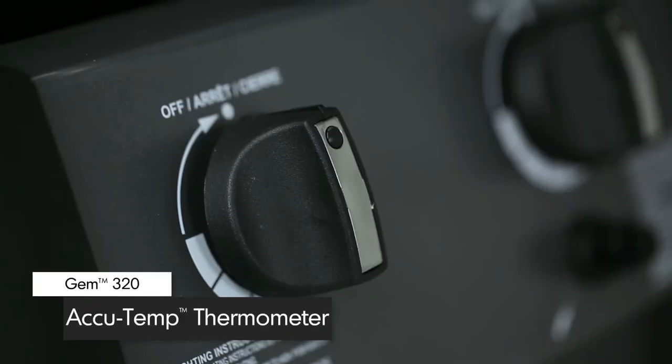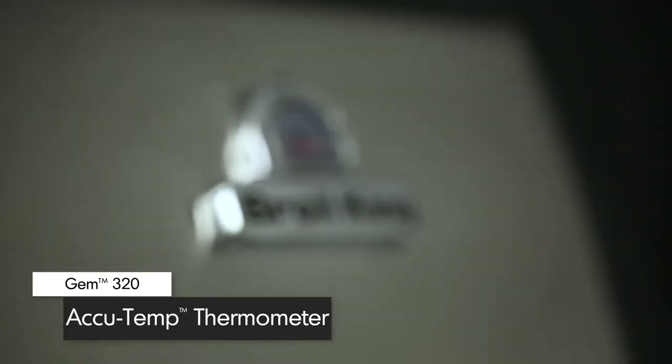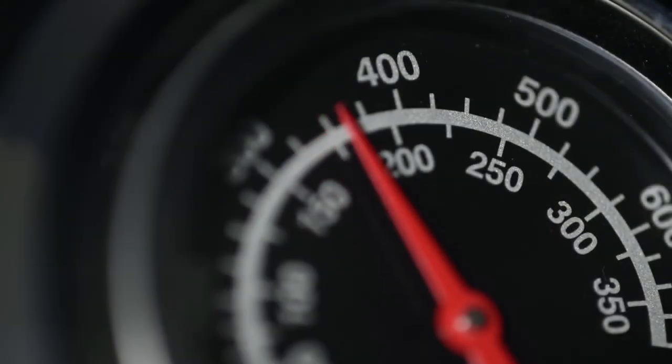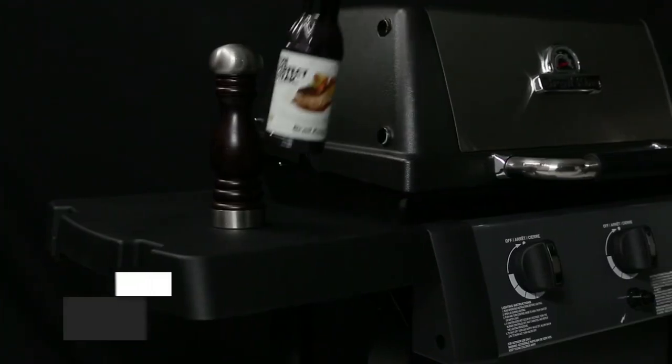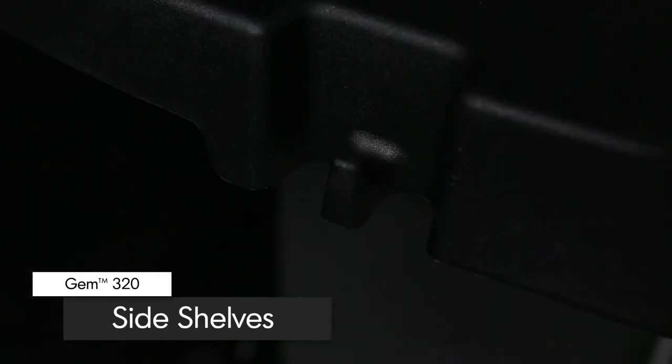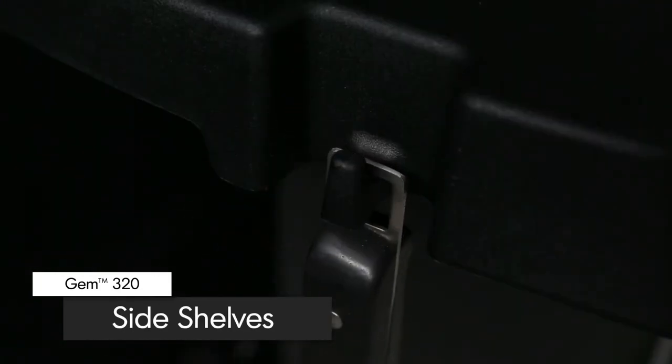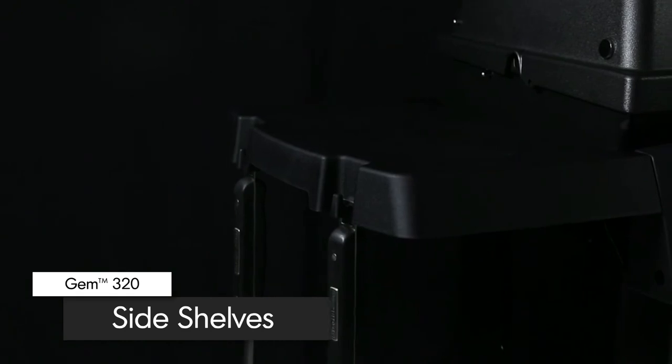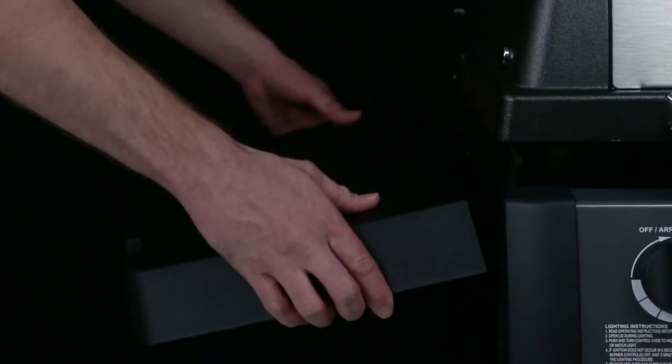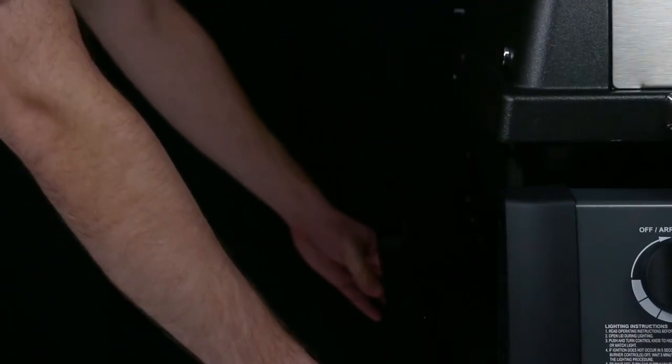The premium accutemp thermometer on the lid is designed to show precise temperature. The durable resin side shelves come with tool hooks to keep all of your grilling essentials close at hand. The shelves are also designed to fold down for easy storage in tight spaces.